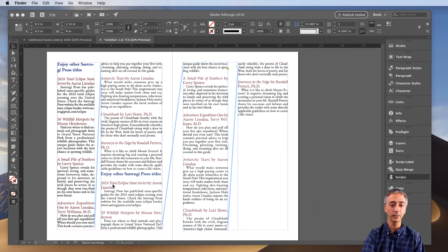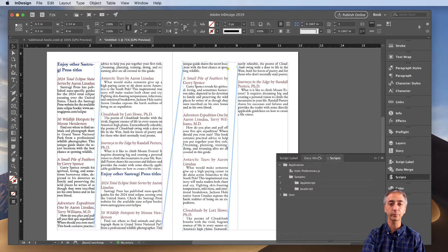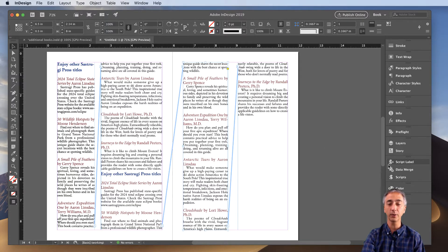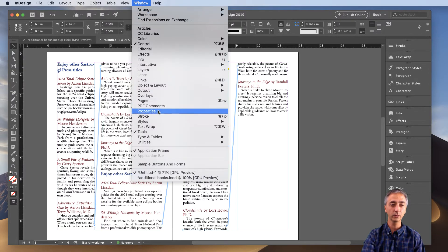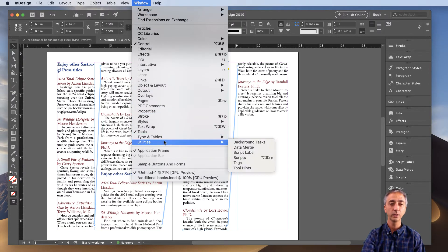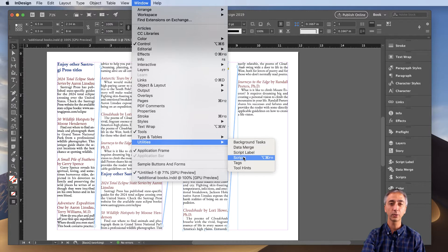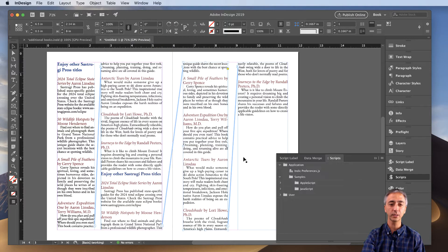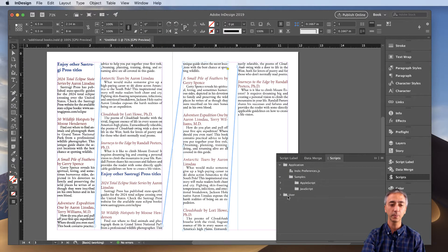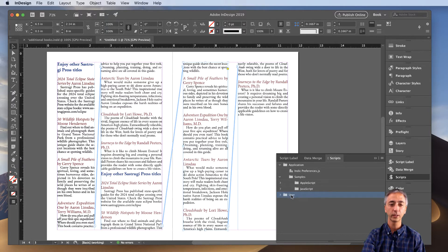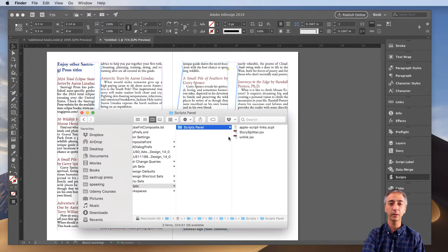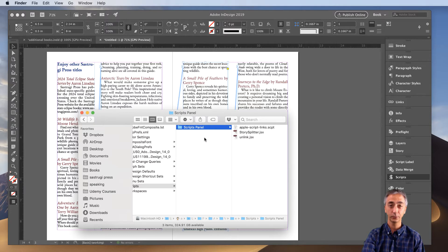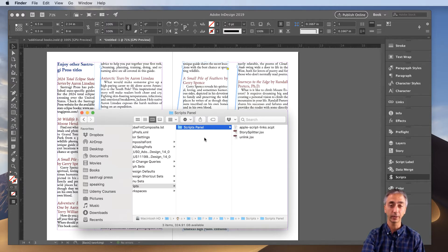Now in InDesign, in order to load a script, you simply, if you don't have the scripts panel, you go to Window, Utilities, and then go to Scripts, click that. And then what I want you to do is go to the User folder here. If you right click on the User folder and click Reveal in Finder, the Scripts panel will open in your Finder or your File Explorer in Windows.